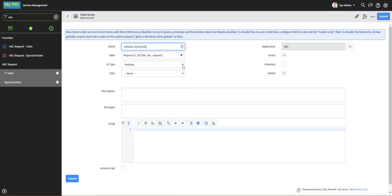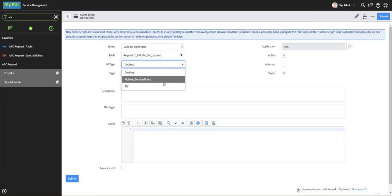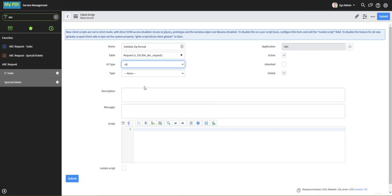UI Type is desktop by default, which is where we are in the browser. You can also use mobile or service portal, but check documentation to make sure that what you're going to do will work with that. All would cover both scenarios.